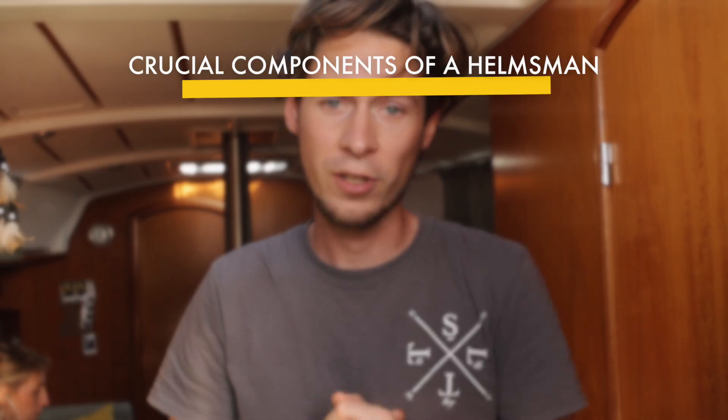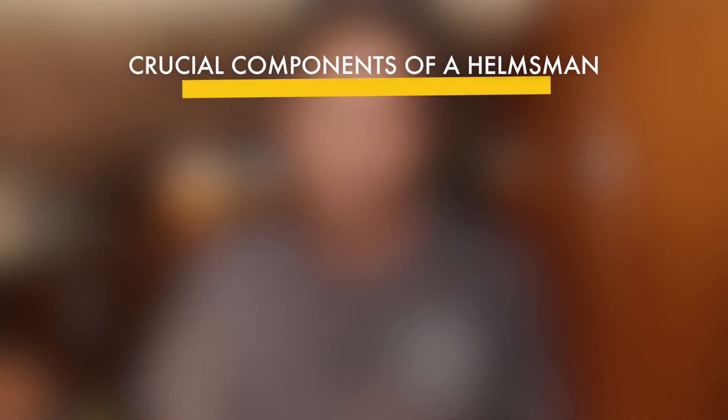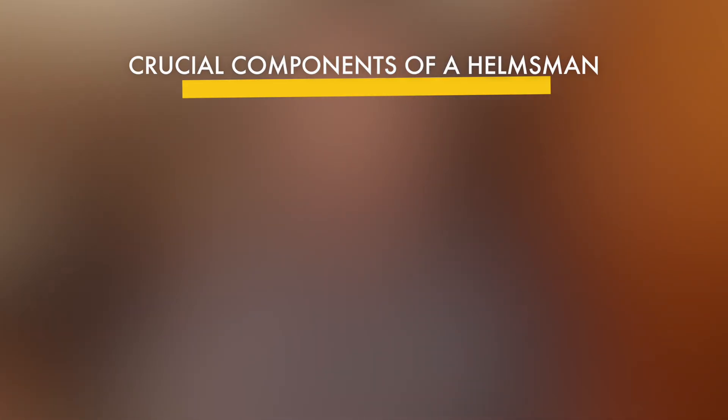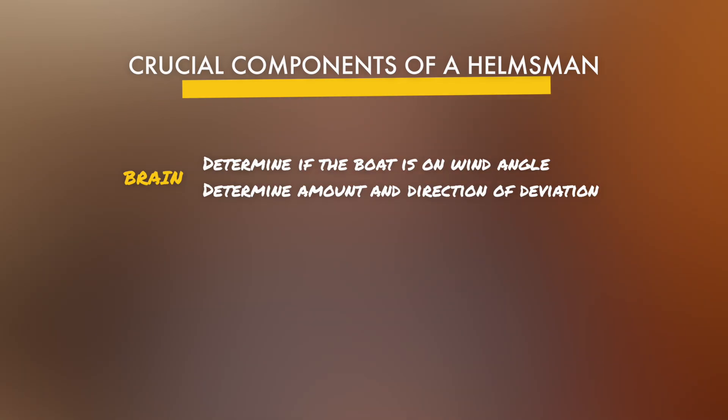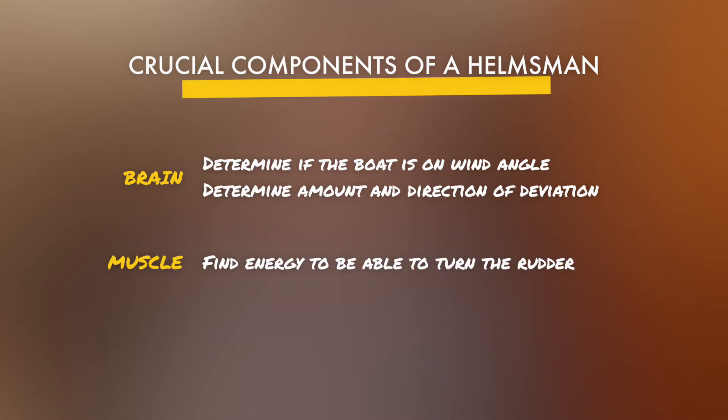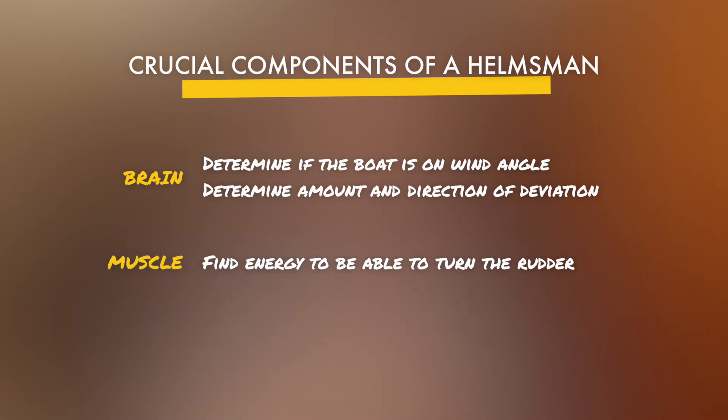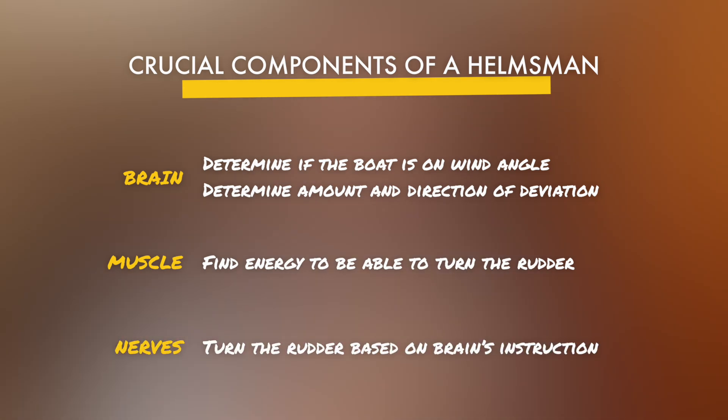So let's look at the tasks and abilities of the helmsman. He needs to have a brain. The brain determines if we are on the desired angle of the wind or if we need to make corrections and if so, how much and in which direction. He needs to have muscle. Find the energy to actually turn the rudder and he needs to coordinate both to turn the rudder based on the brain's instructions.